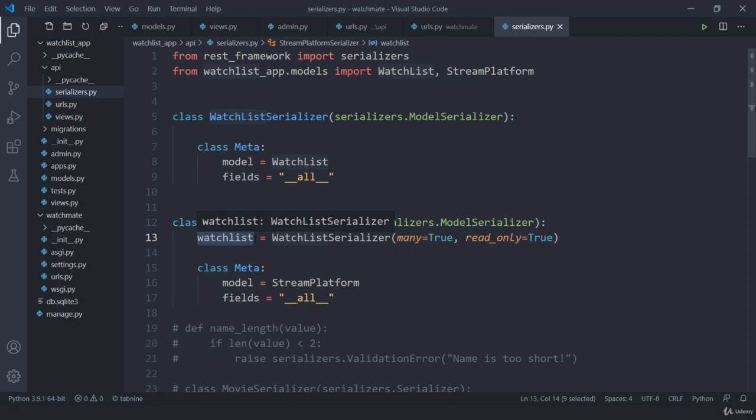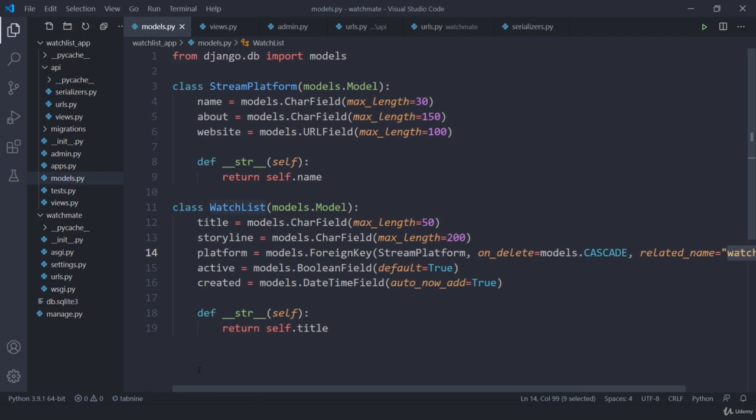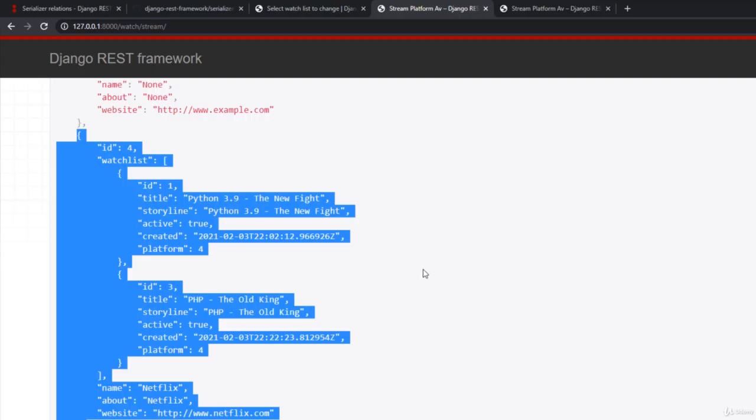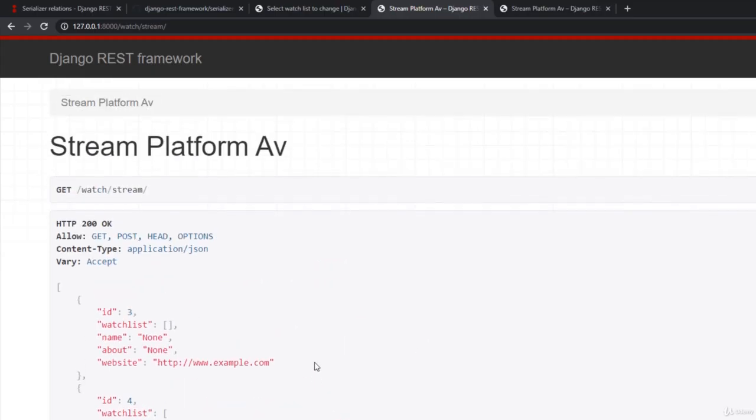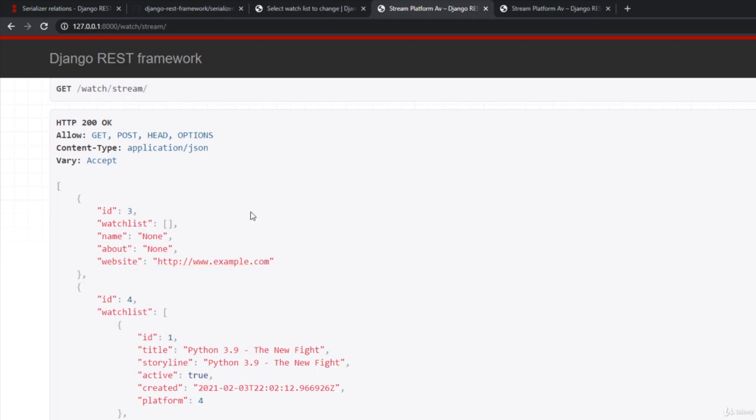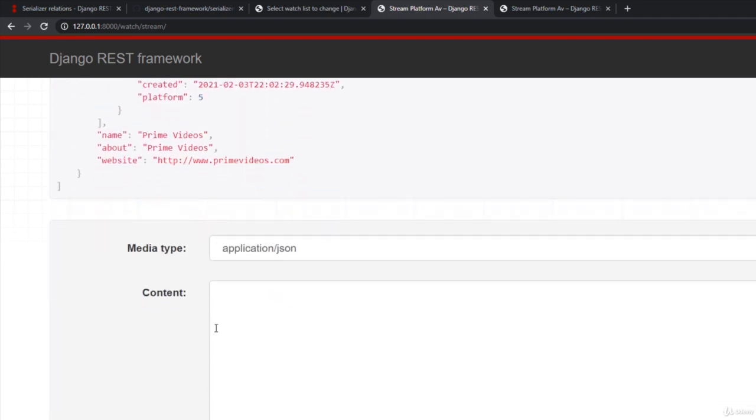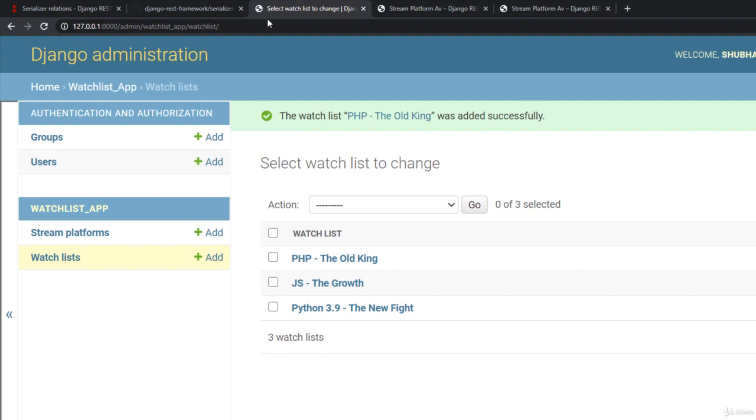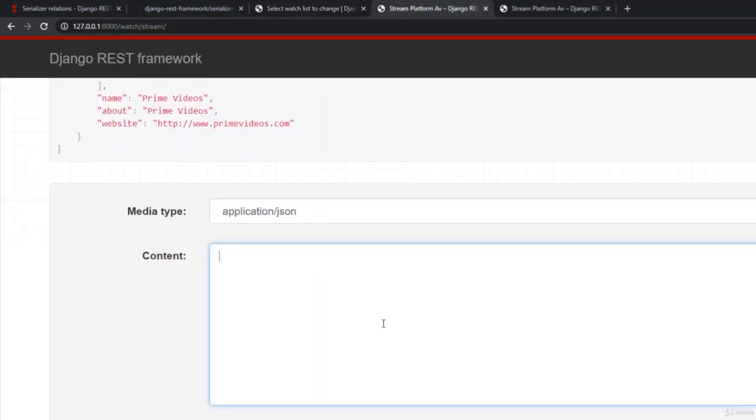I'm just trying to make it more complicated with these models. Otherwise most tutorials, most courses just try to work with only single models or single fields or something which is not related. But when we start connecting them, it's going to be a bit complicated. The next thing I want to do is I want to add a new, maybe streaming platform. So what I'm going to do is instead of doing that from admin section, let me do it from here.